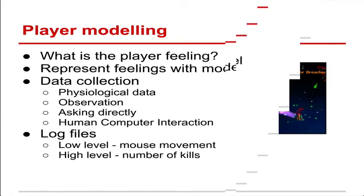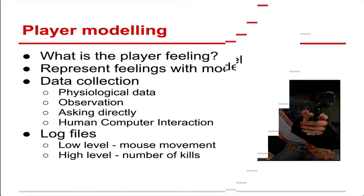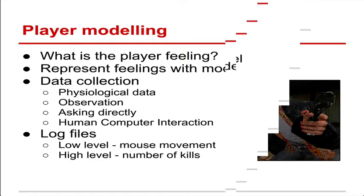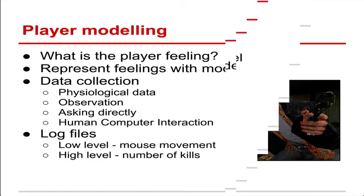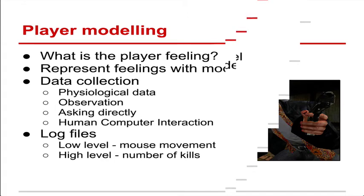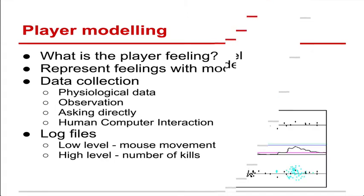There are two parts to adaptivity in games. The first one is player modelling. The second is optimisation. So this first part is trying to figure out what the player is feeling. If we don't know what the player is feeling, how can we adapt the game? So we have to create some kind of model based on what the player is feeling.